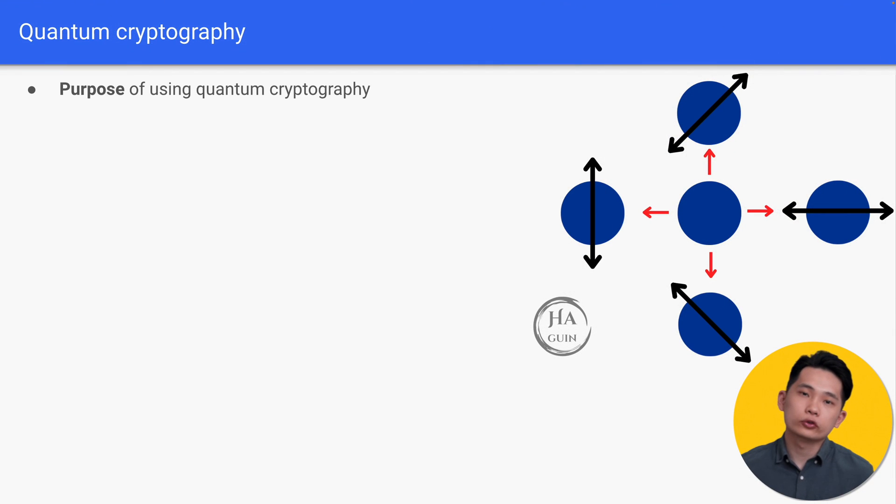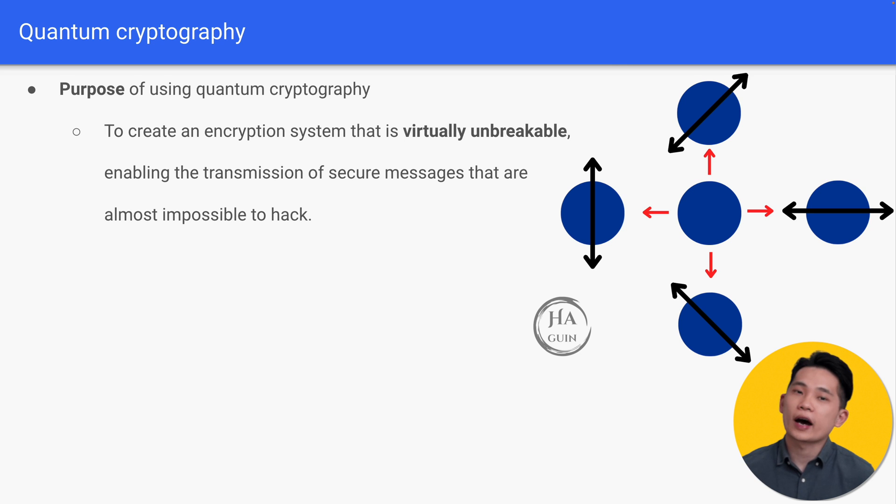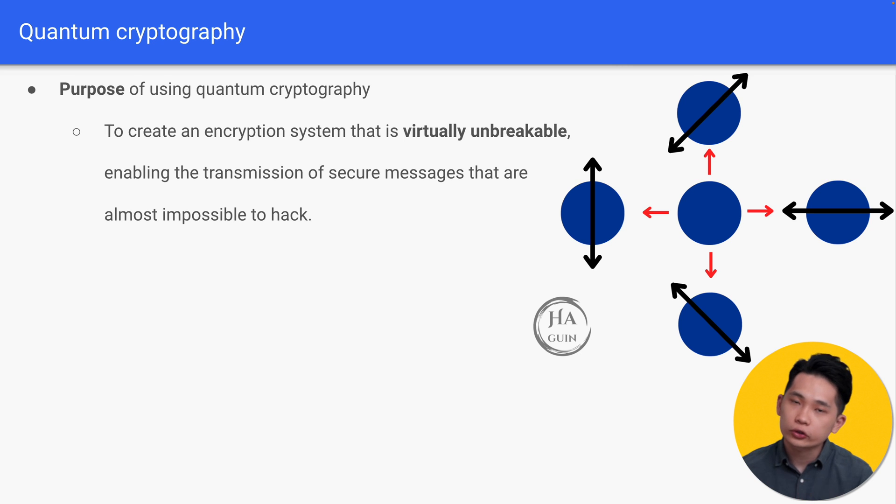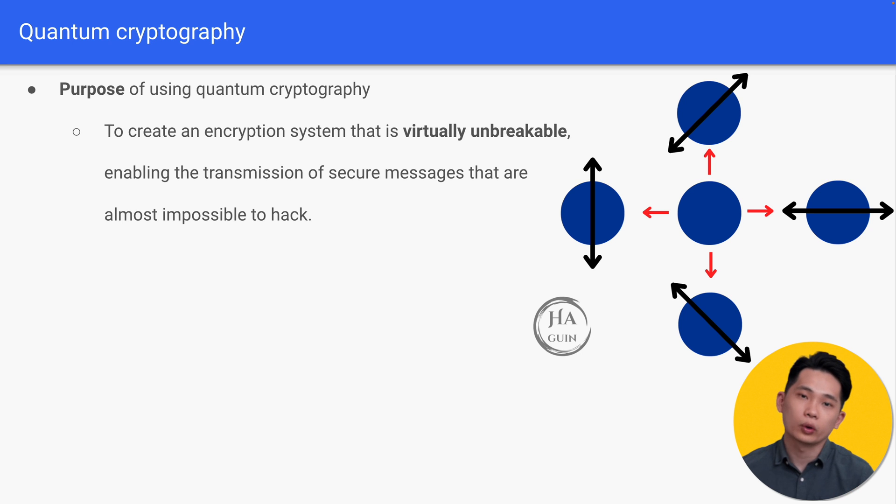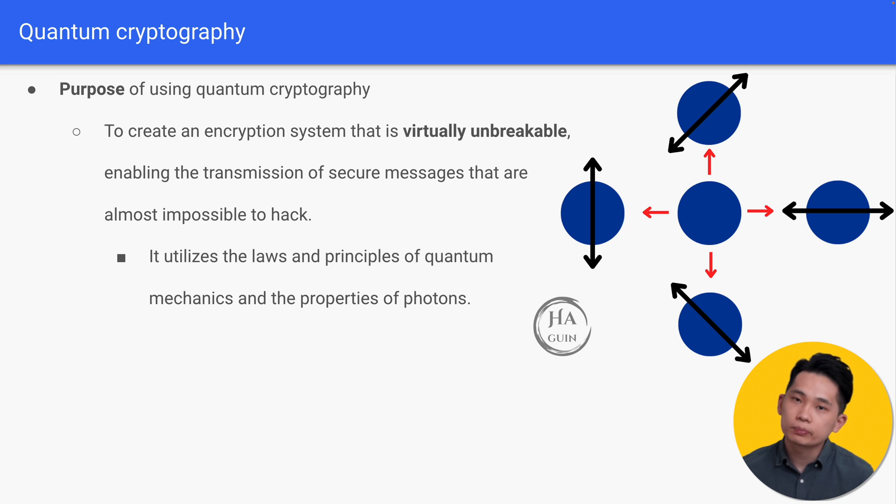The purpose of using quantum cryptography is to create an encryption system that is virtually unbreakable, enabling the transmission of secure messages that are almost impossible to hack.